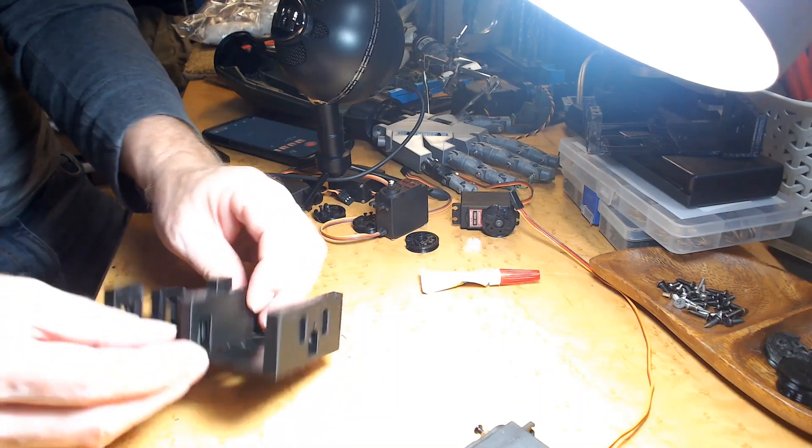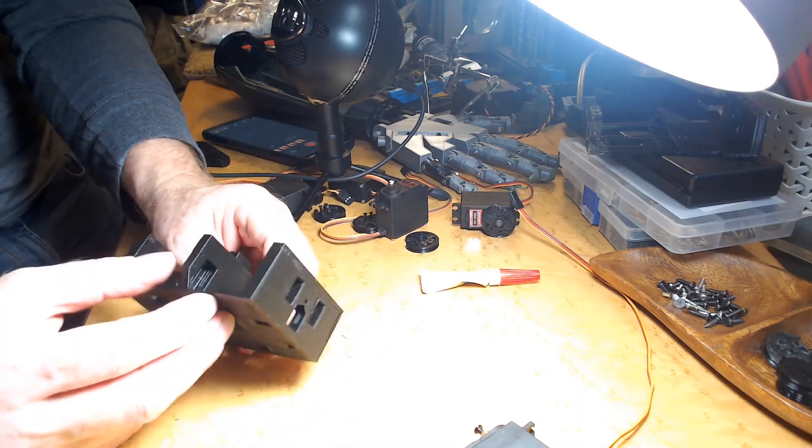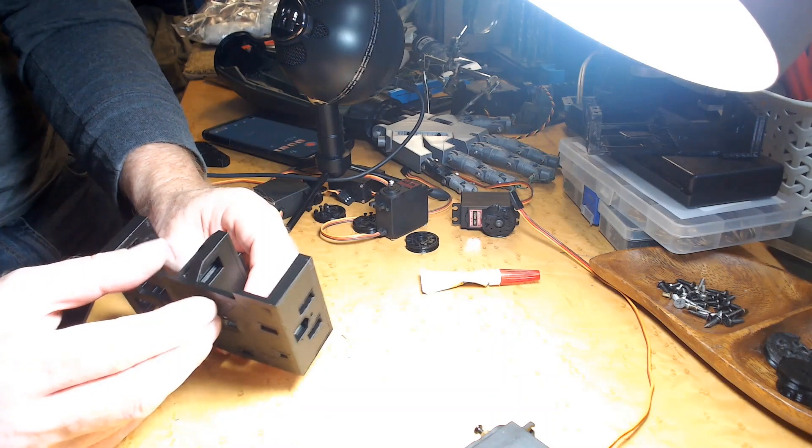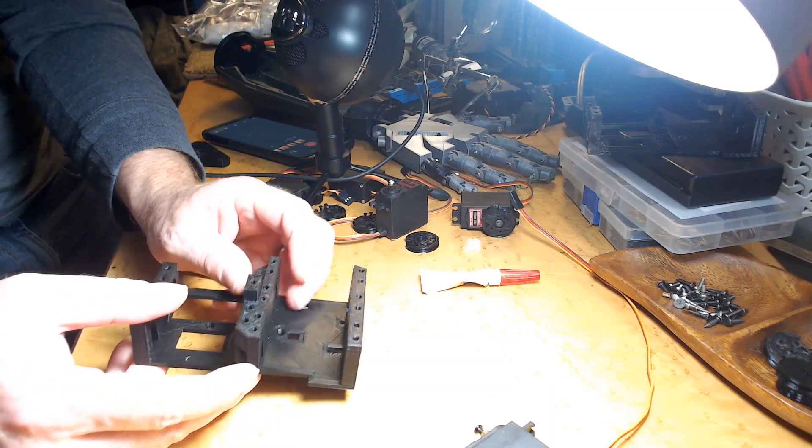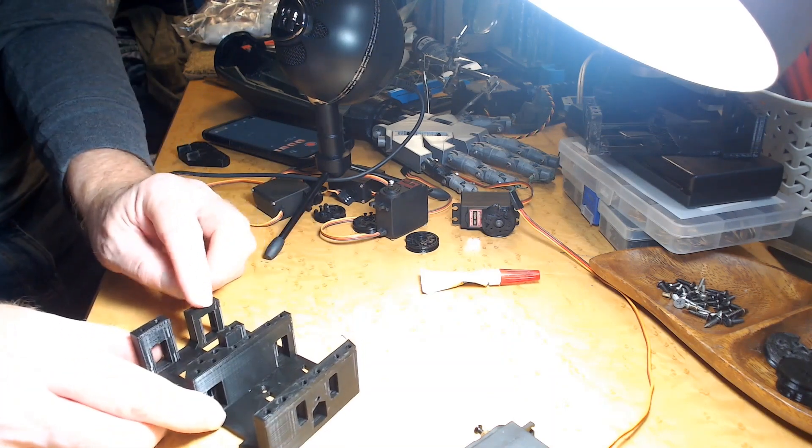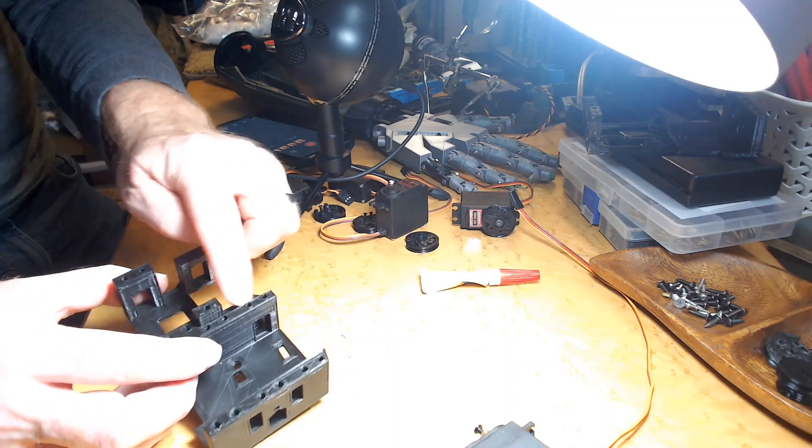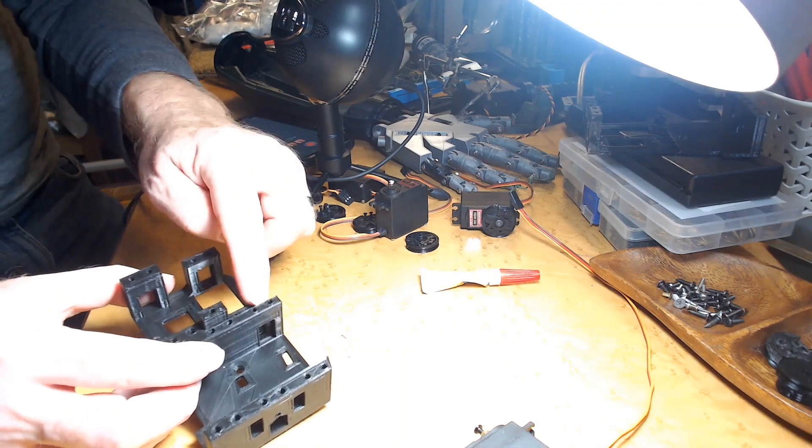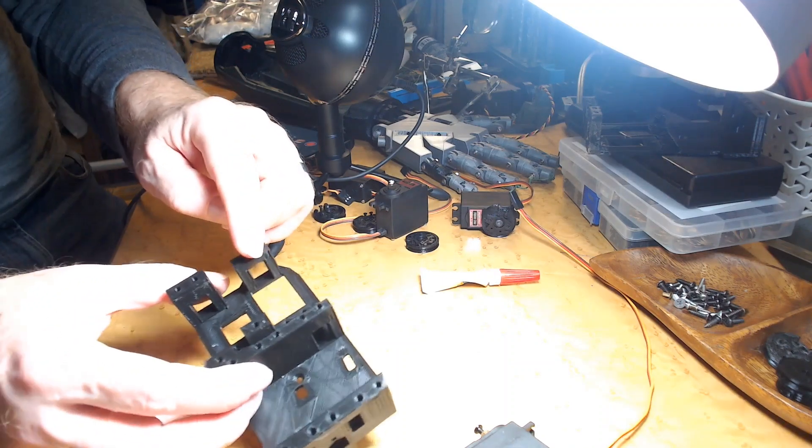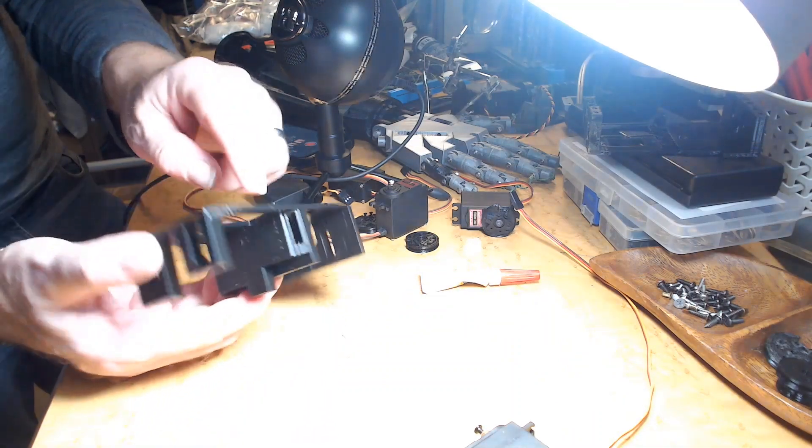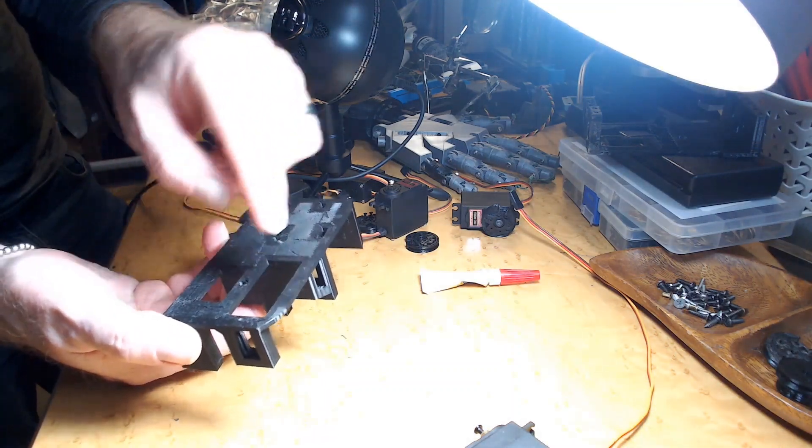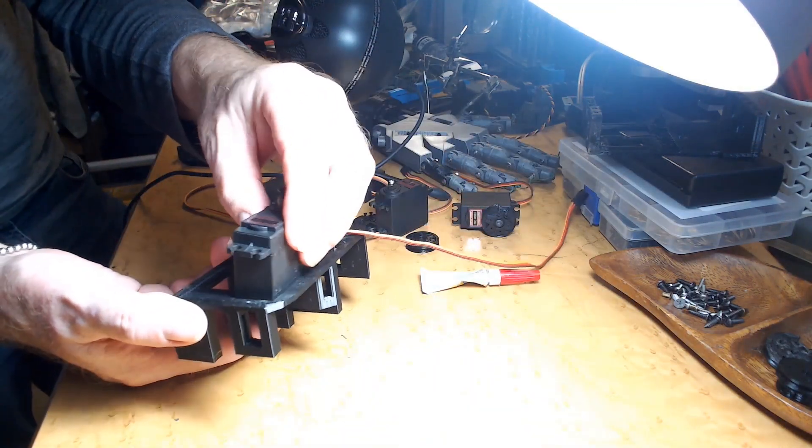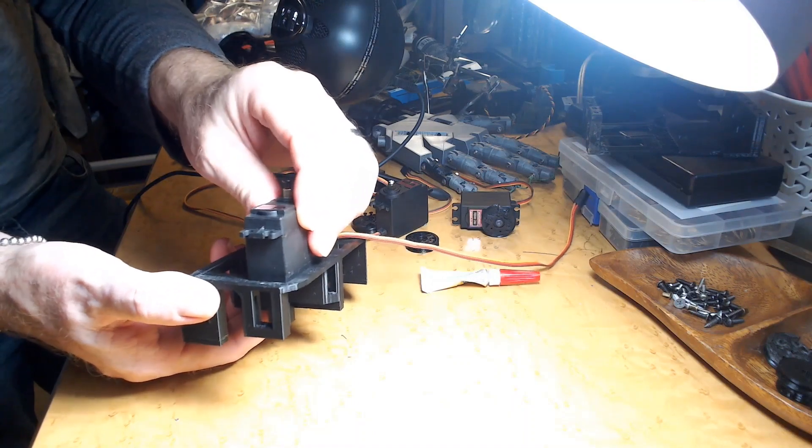This one actually fits fine. I didn't have to put one here because this hole is big enough to fit the base of the servo in it, so I didn't have to raise this one up.